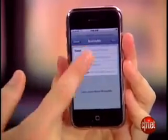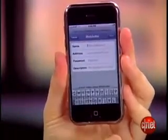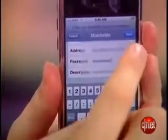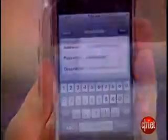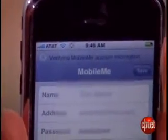Then fill in your name, address, password, and description. Once you have your correct account information, press Save. It'll verify your MobileMe account information.